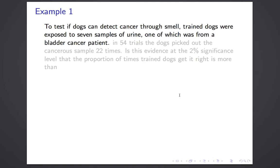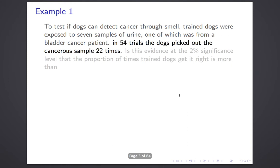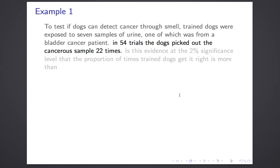Trained dogs were exposed to seven samples of urine, one of which was from a bladder cancer patient. In 54 trials, the dogs picked out the cancerous sample 22 times. Is this evidence, at the 2% significance level, that the proportion of times trained dogs get it right is more than — well, what should we make it here?